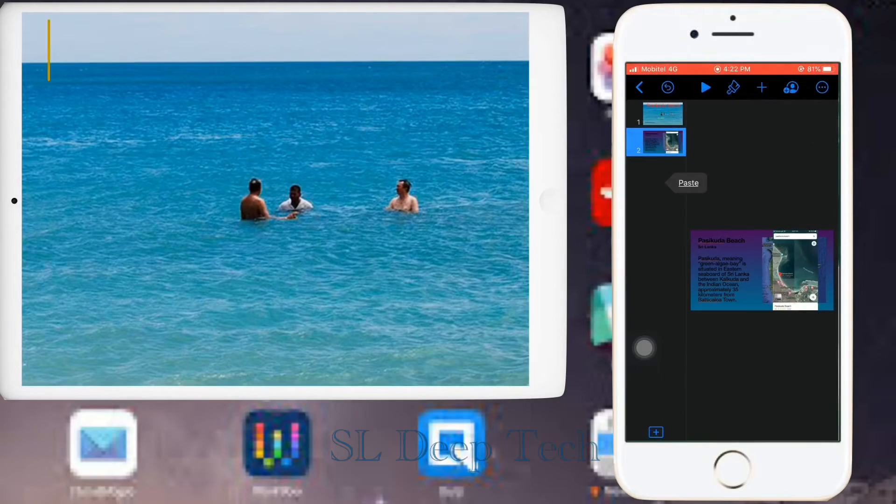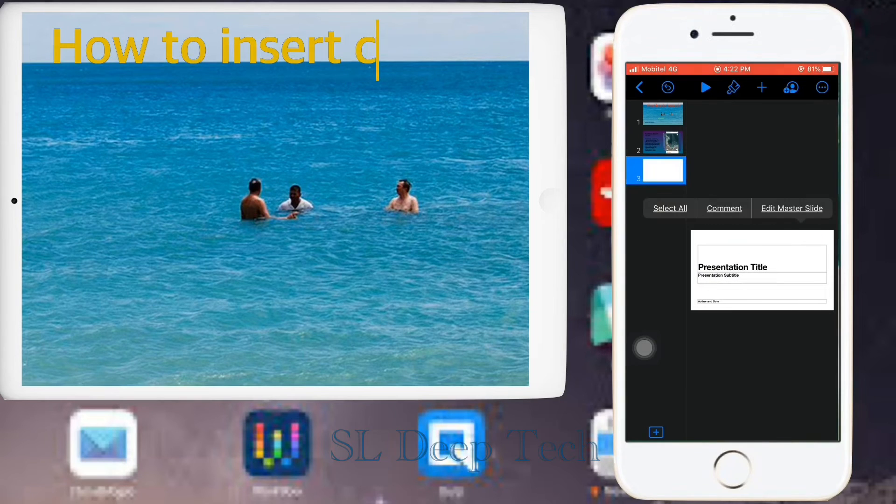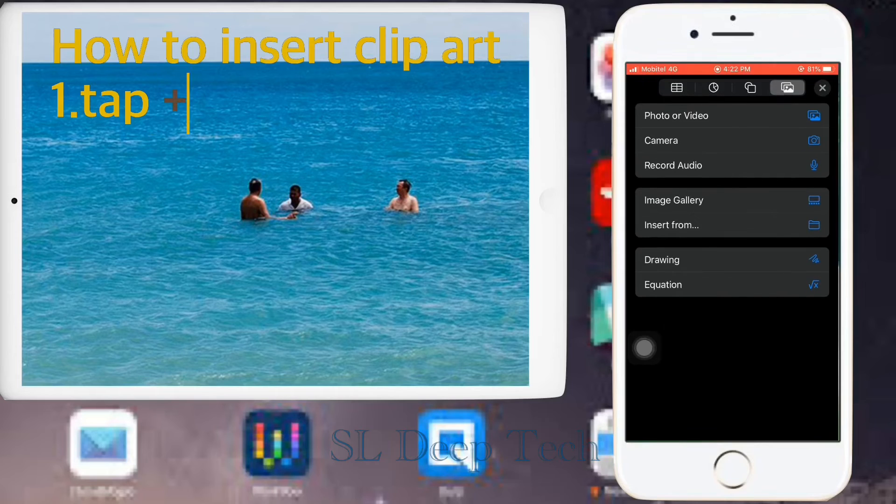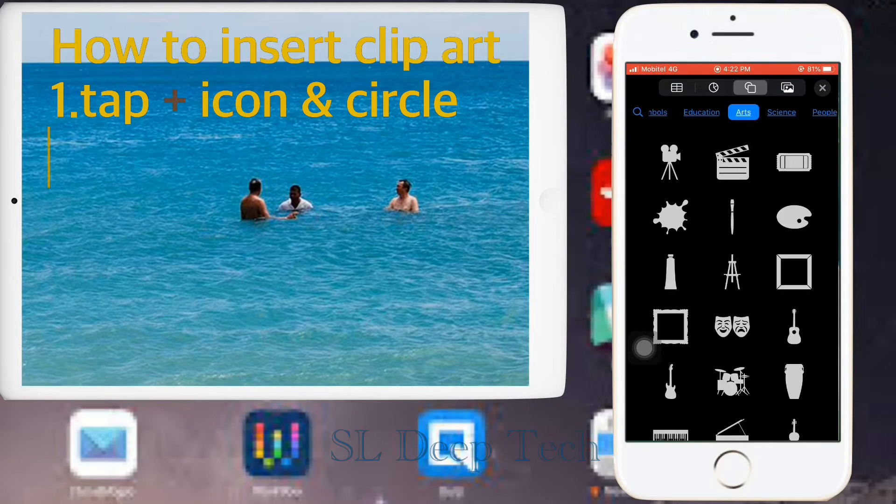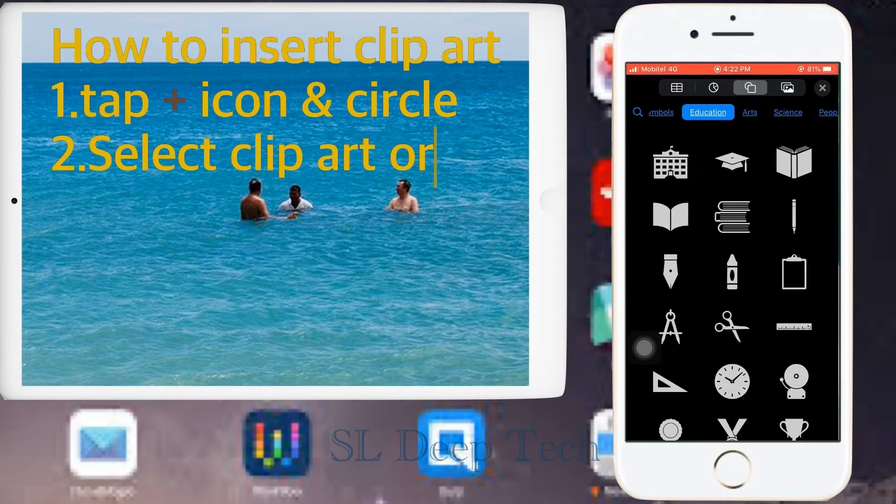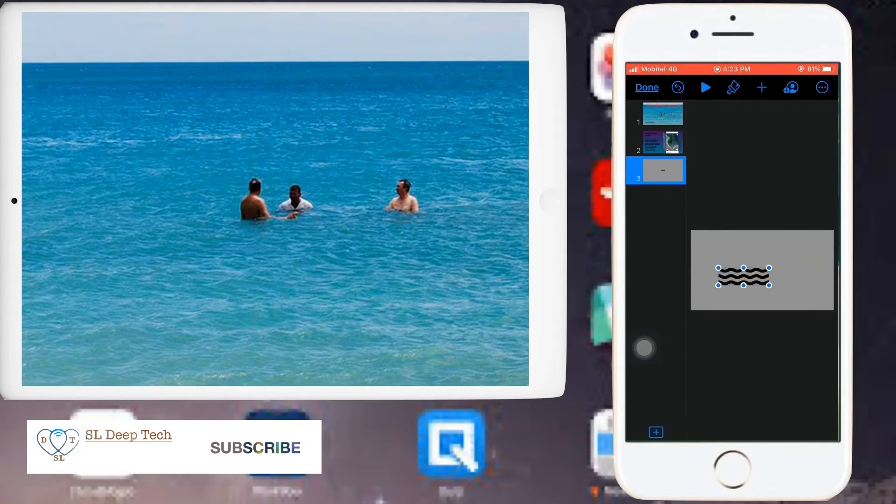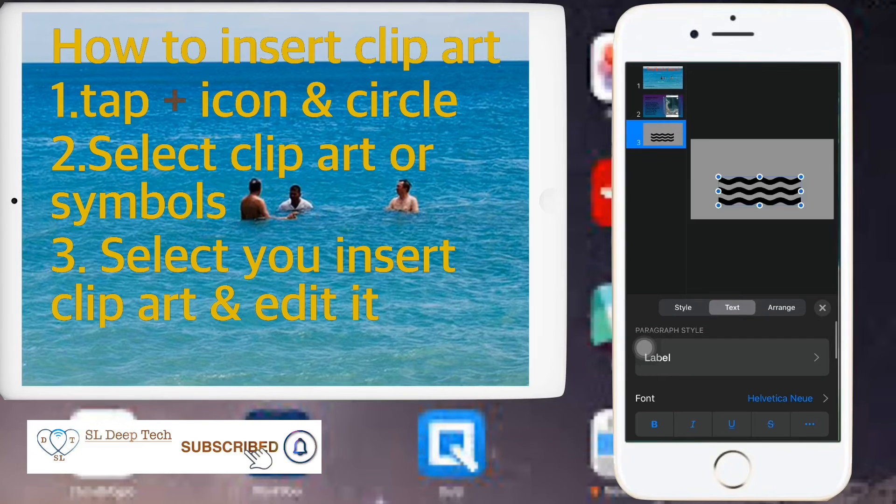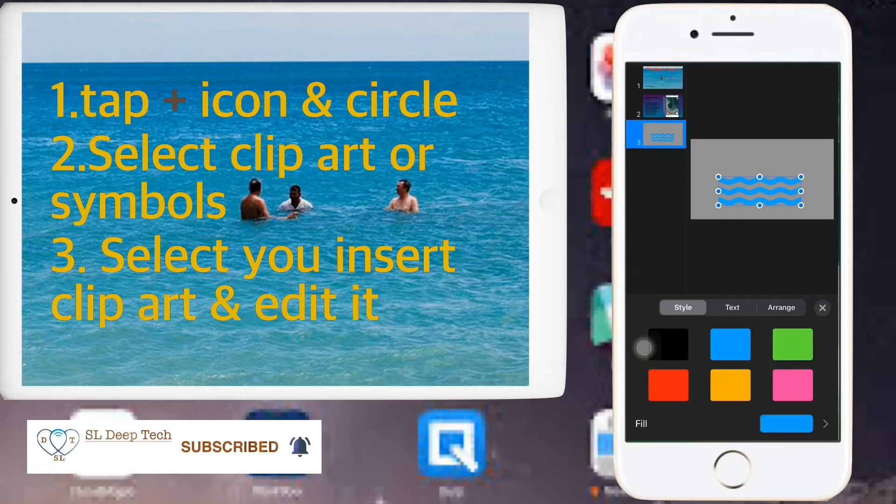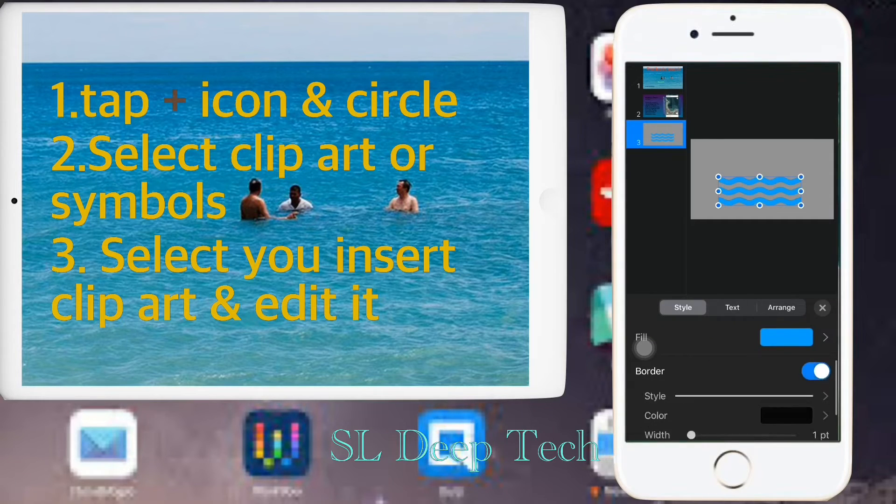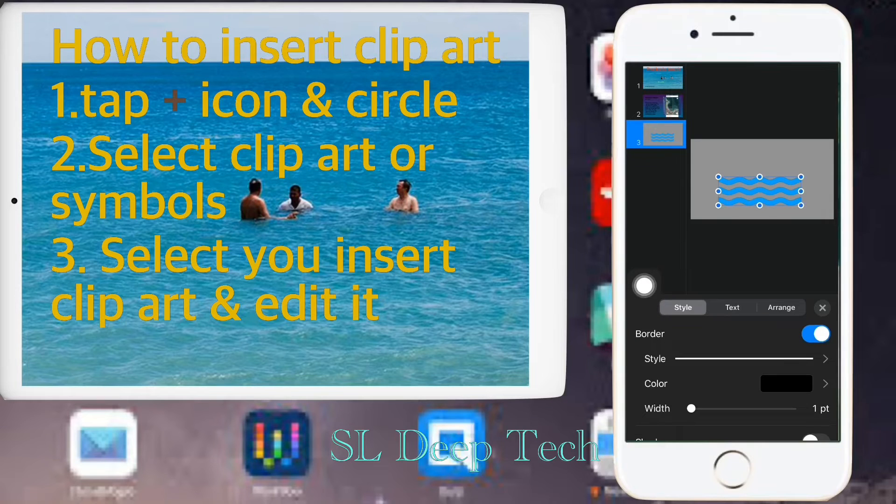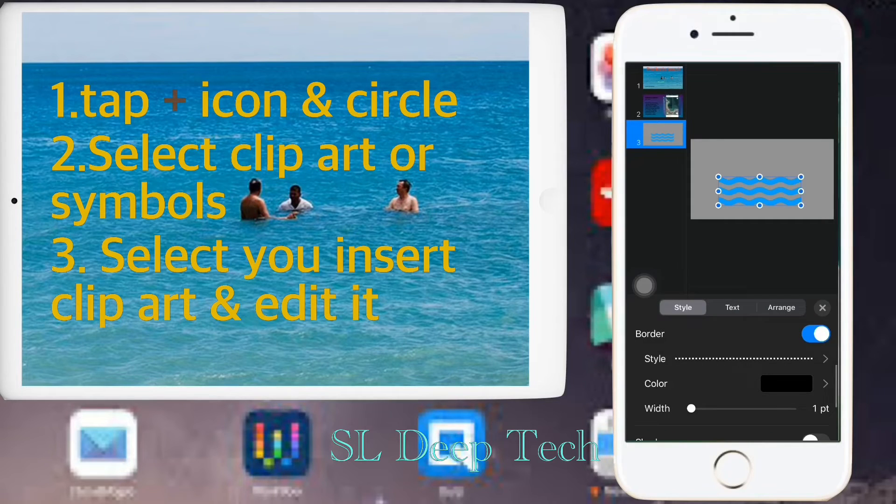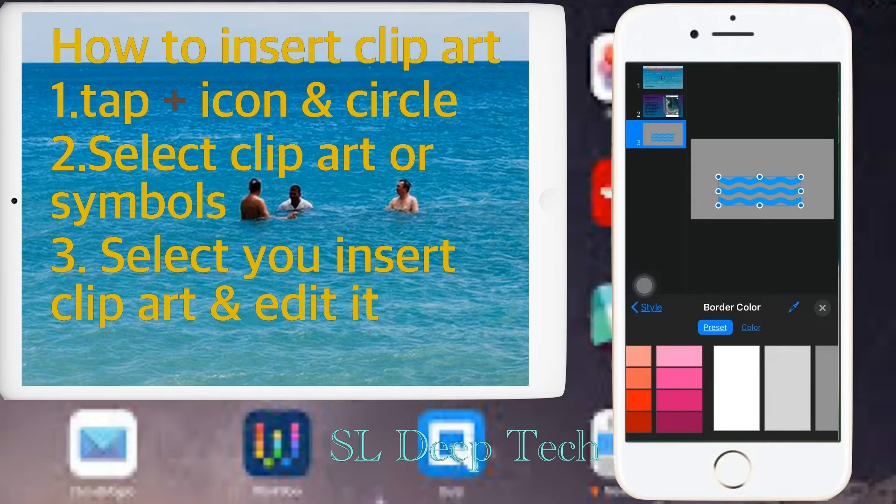How to insert clip art. Tap plus icon and circle. Select clip art or symbols. Select your insert clip art and edit it. Select clip art and apply color. Next choose border to clip art, and change border style. Color like this.